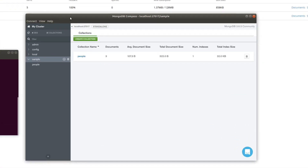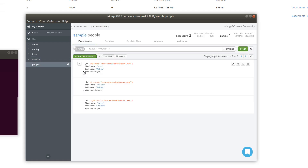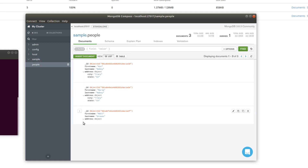In Compass, I am connected to my database. I have one database called Sample and one collection called People. It's very small, but this is just an example. In People, I do have some documents and they are not flat — these are objects. The documents have an address inside of them which is an object, so they're just a little more complex. They're definitely not as complex as they could be, but they're not flat either.